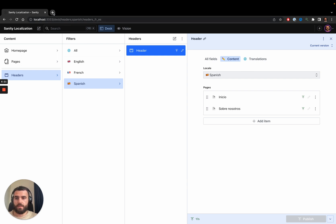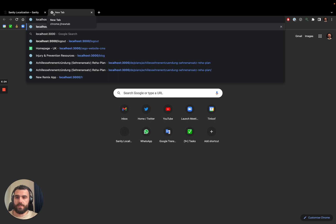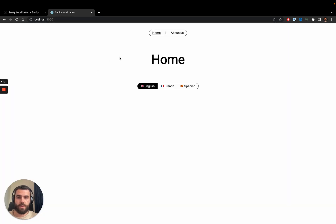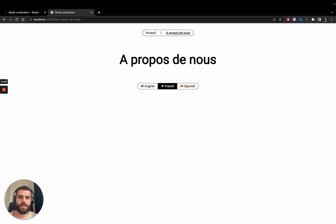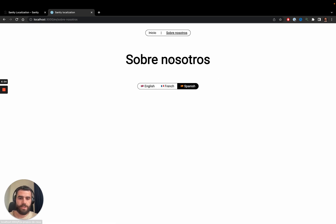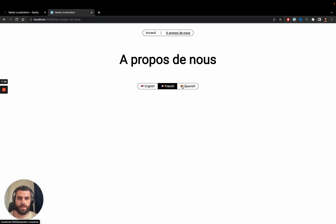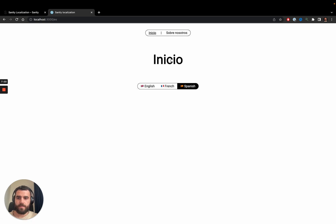I'm going to open the website we created to fetch content from this Studio. When I go to the website, the default language I set was English, so it shows me the English home page. I can navigate to other pages such as 'About Us'. I can also change the language by going to French, and notice how when I switch the language it naturally shows the translated version of this page. Switching to Spanish shows the Spanish translation, and the header also gets translated automatically.